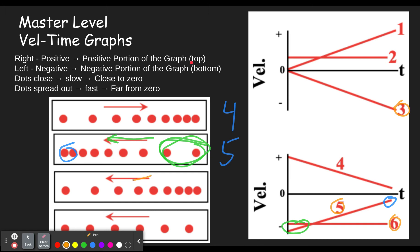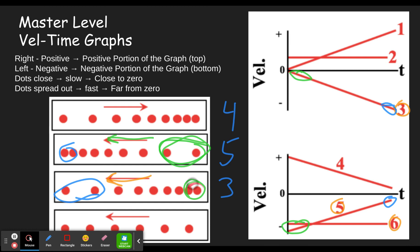Next, it's moving left still, so choices are three, five, and six. At the beginning it's moving slowly — we're looking for something that starts out close to zero. That one starts out close to zero, and it ends up going quite fast. Which graph is far from zero? Graph three is far from zero. Graph six is also far from zero but didn't start close. So this one has to be three — it started close to zero and ended far from zero, in the negative direction.